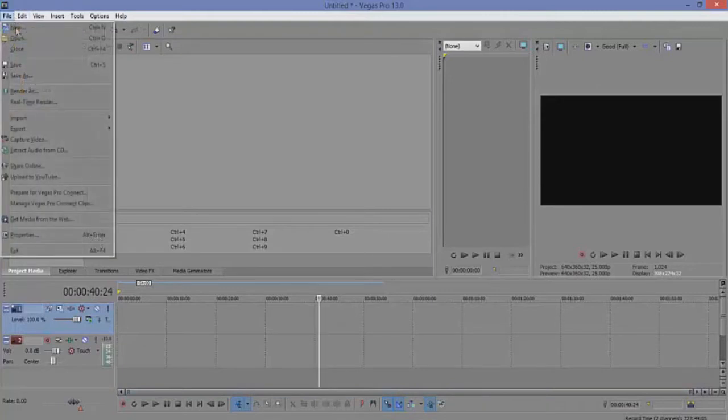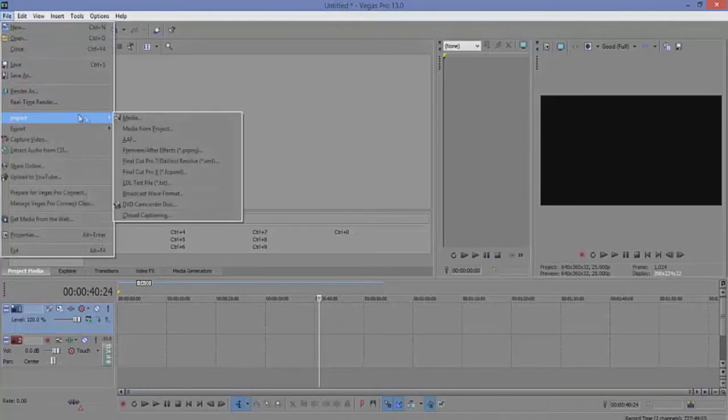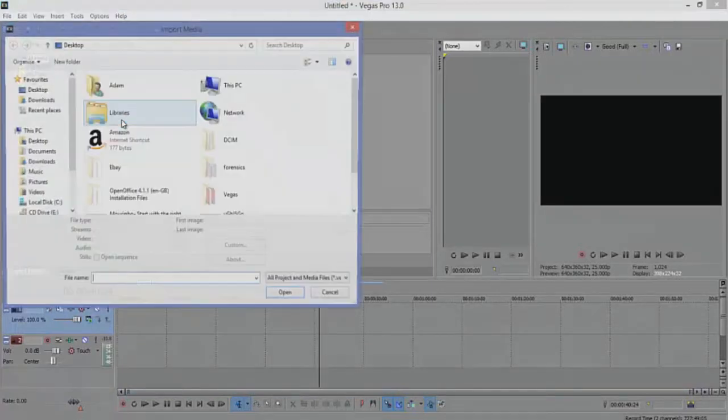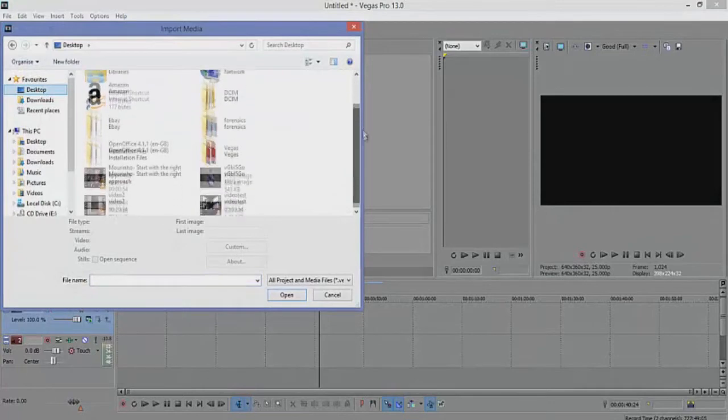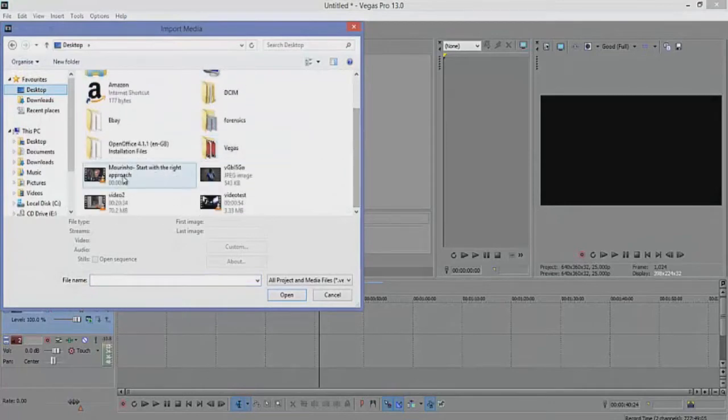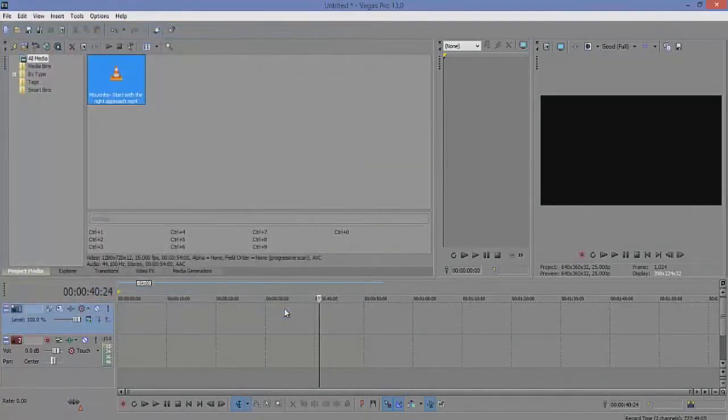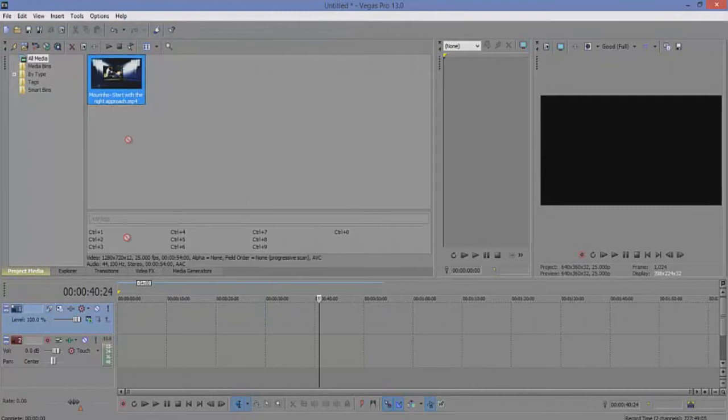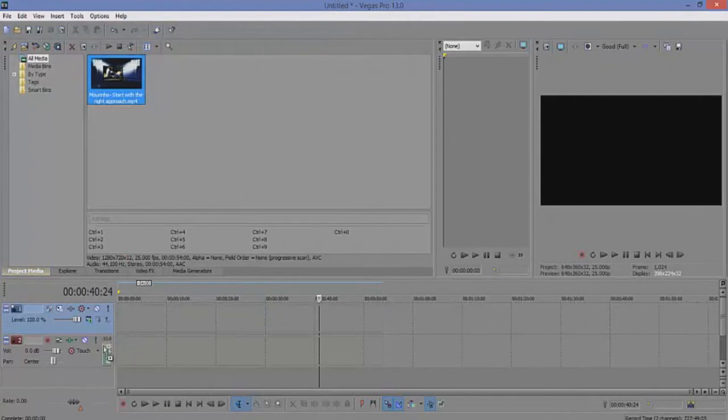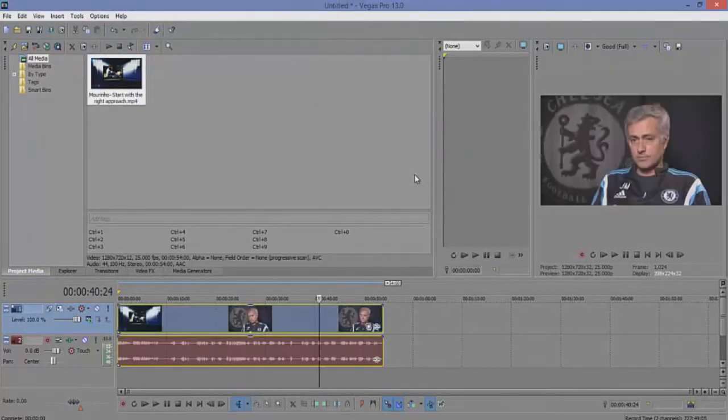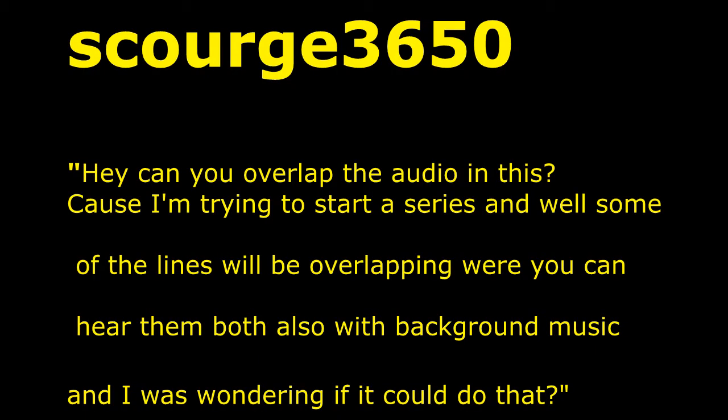So if you see I go file, import, media, I'm on my desktop, I scroll down, I find that video, I press open and there it is. Drag it into the timeline, press yes, and then boom, there you have your YouTube video.